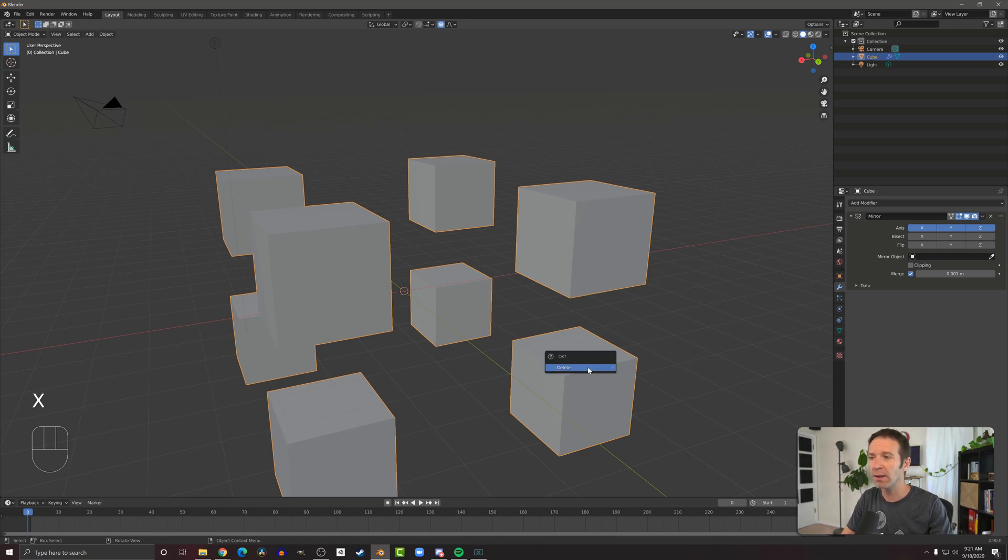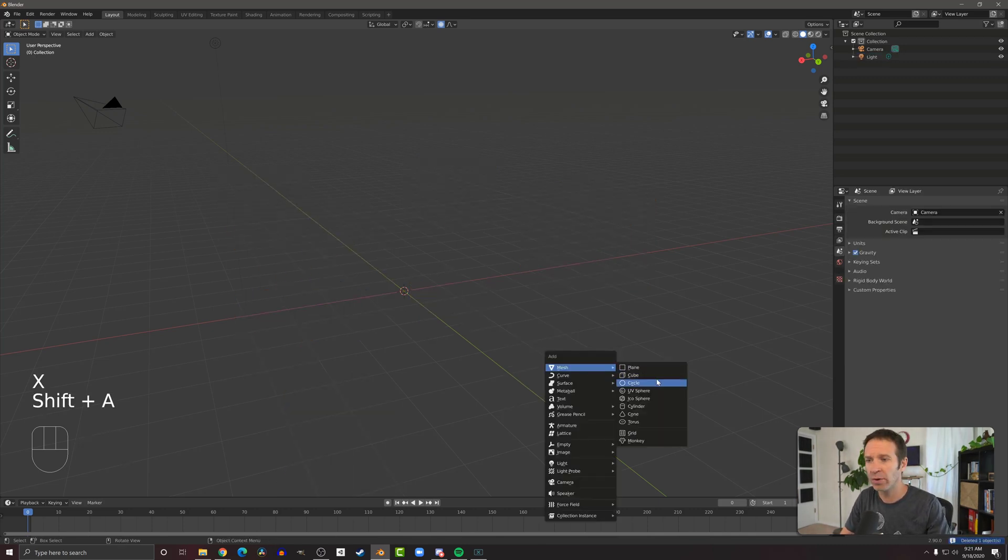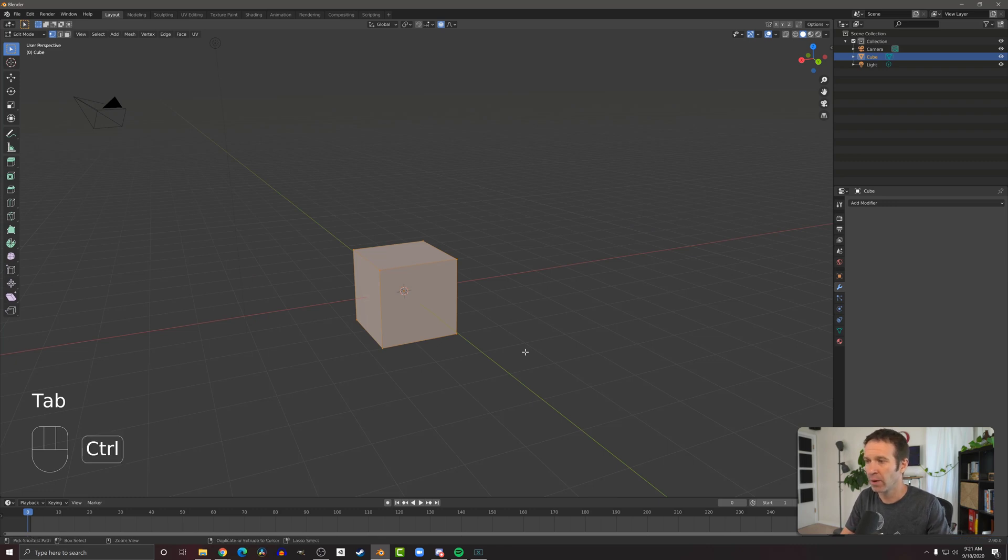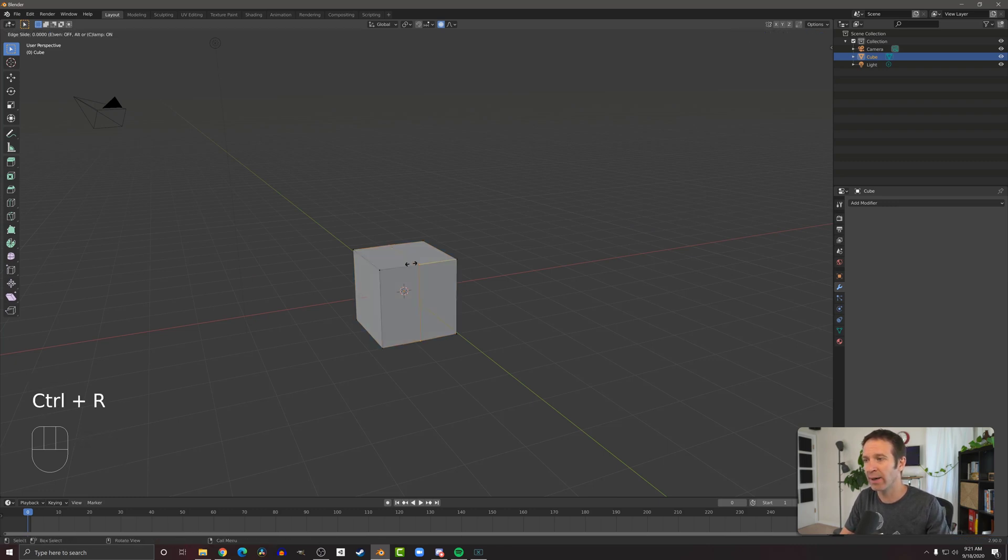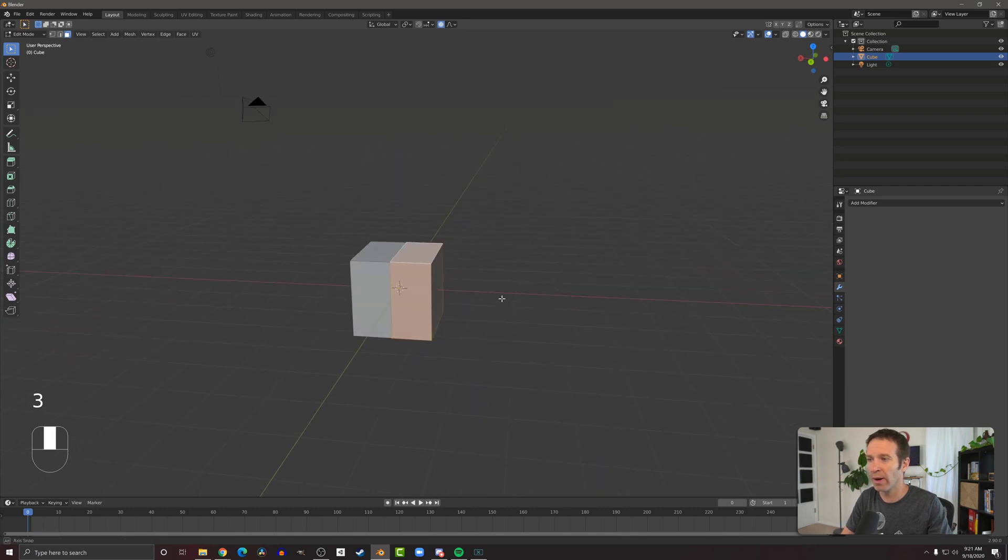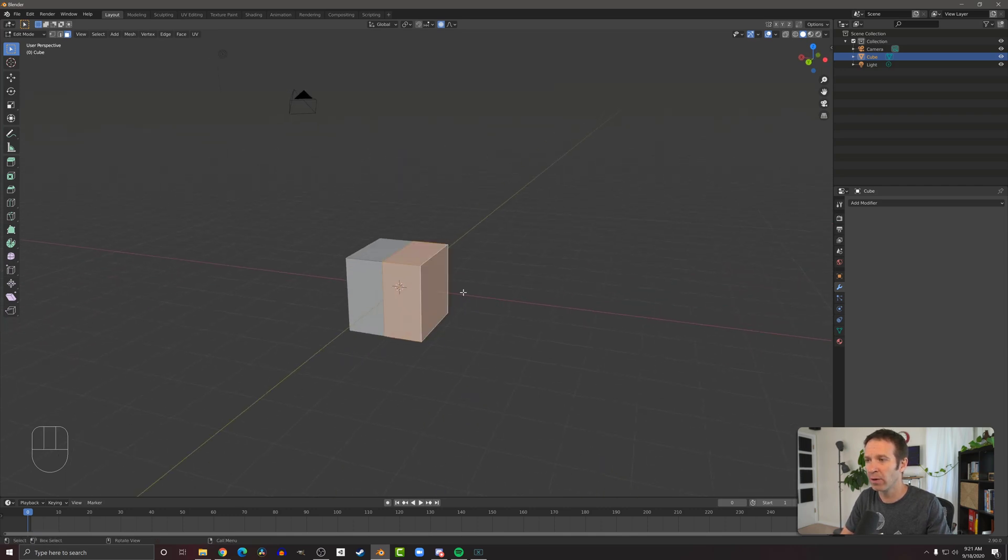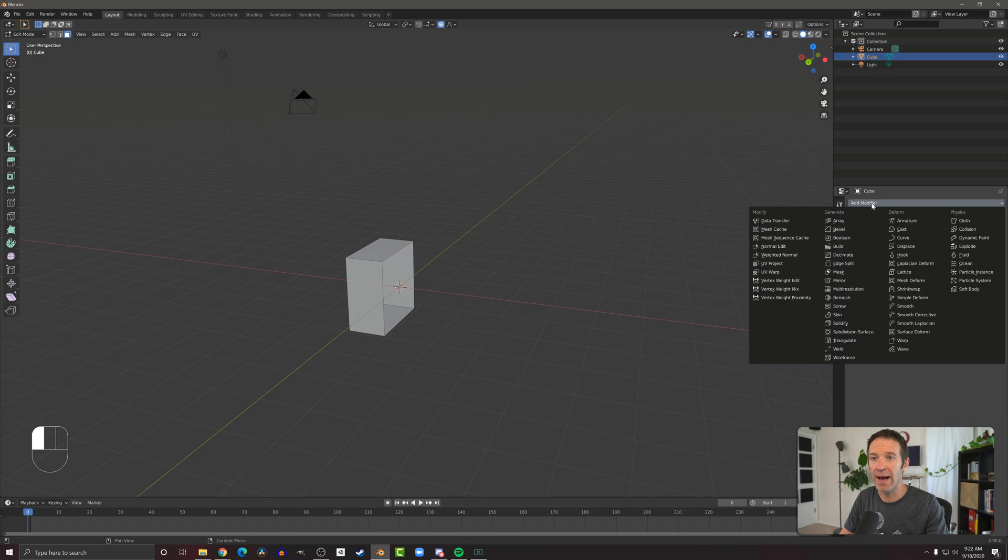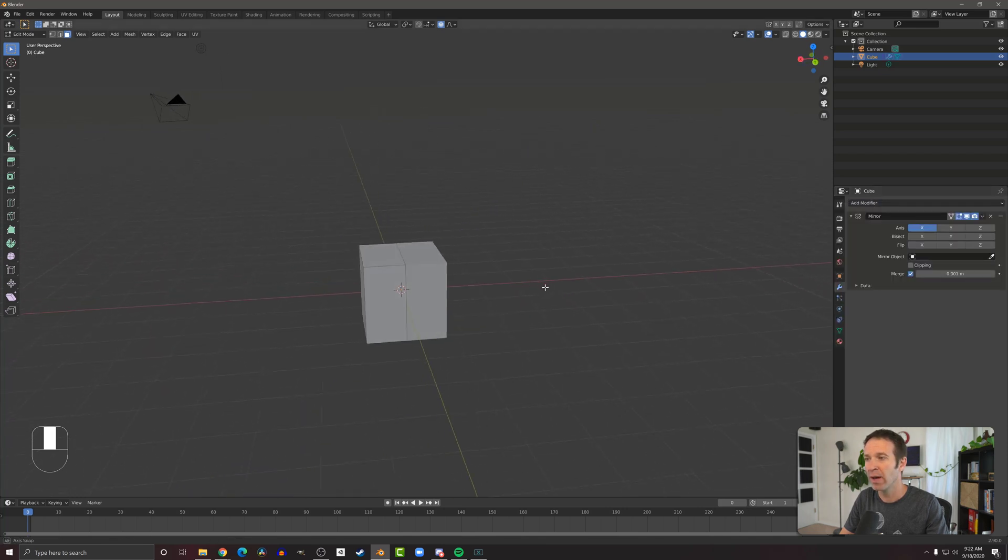So I'm going to delete this cube, create a new cube and go into edit mode. And I'm going to do a ring cut and cut it in half like so. And then I'm going to select one half the cube and delete those faces. And then I can add my mirror modifier like so, and it completes the cube.